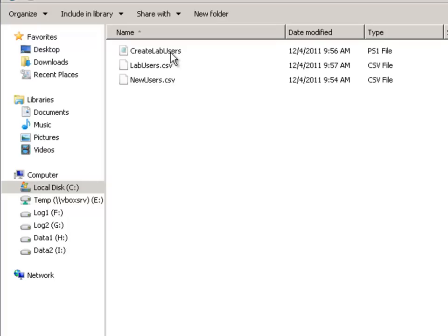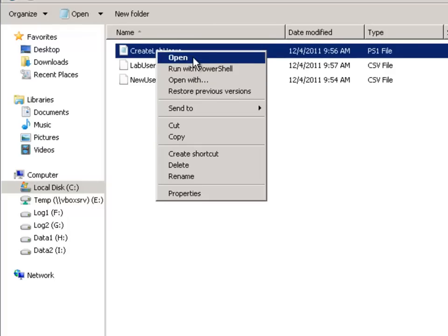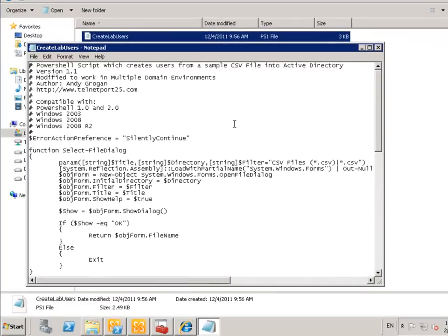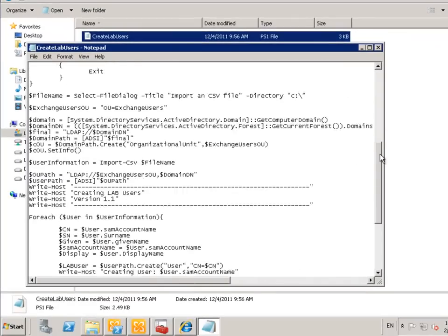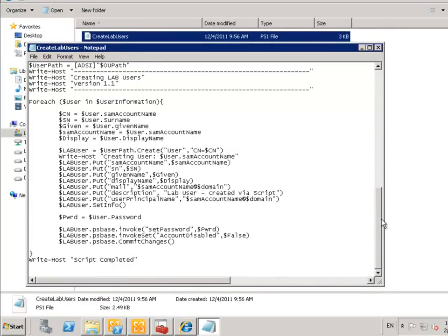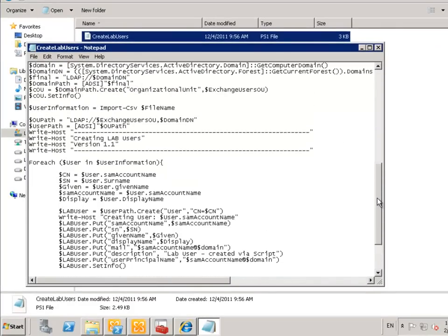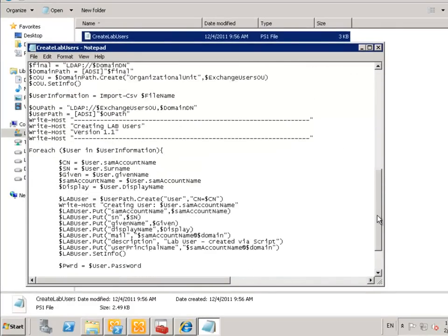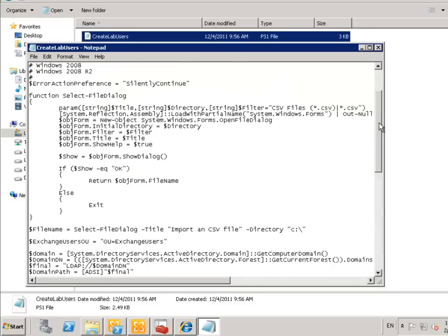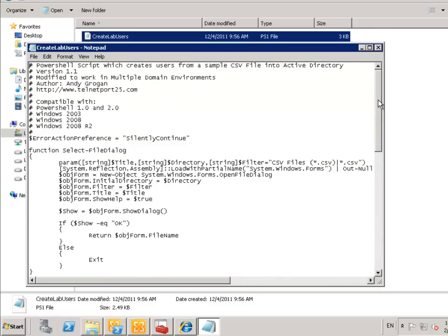So this is what's in that downloaded file. There's the create lab users PowerShell file itself. I'll just open that up and have a quick look. Quite a simple script, not too complicated. It's very well written too. So that's going to be quite easy to run.